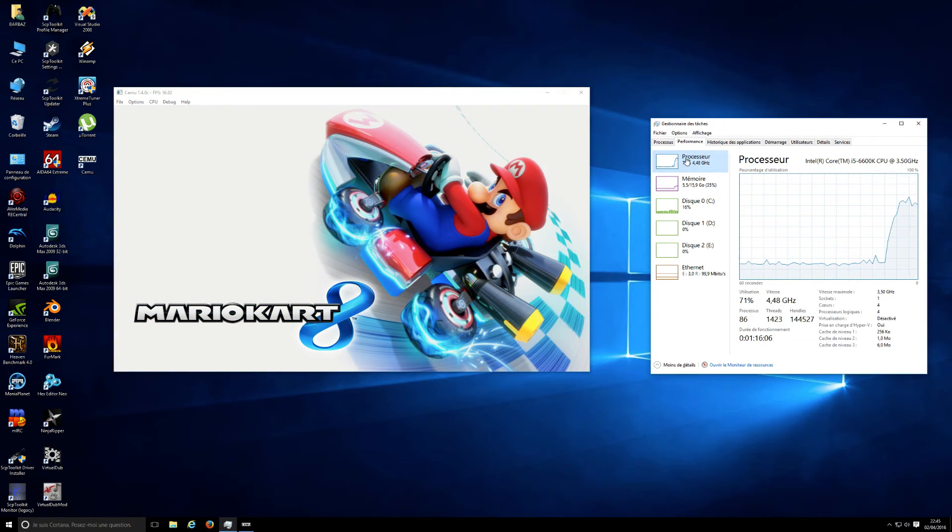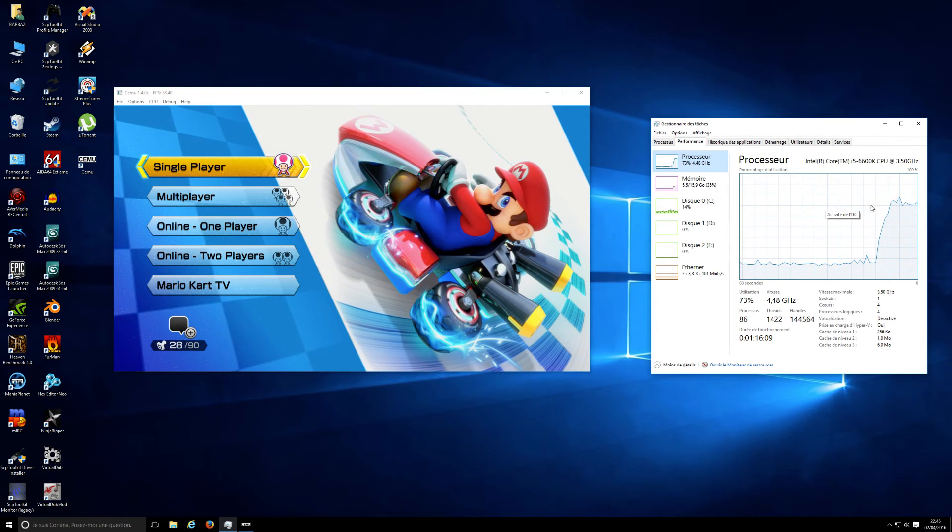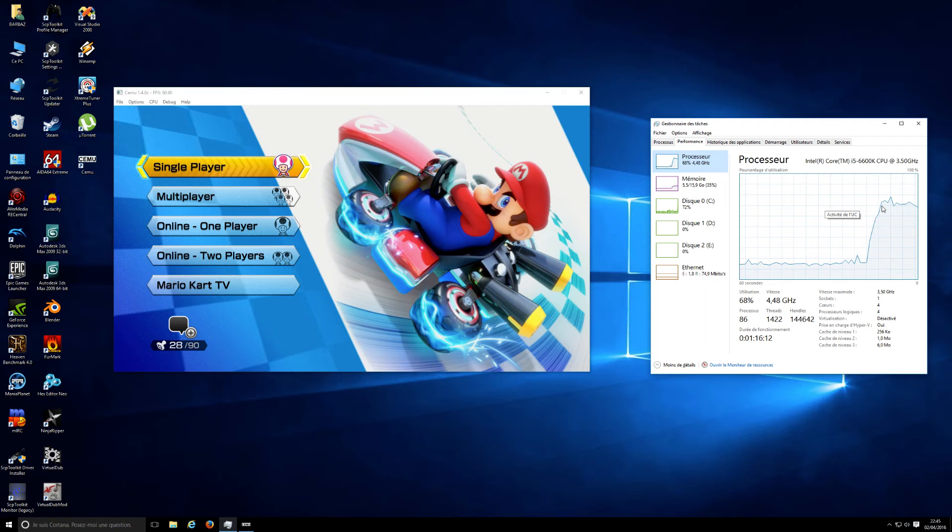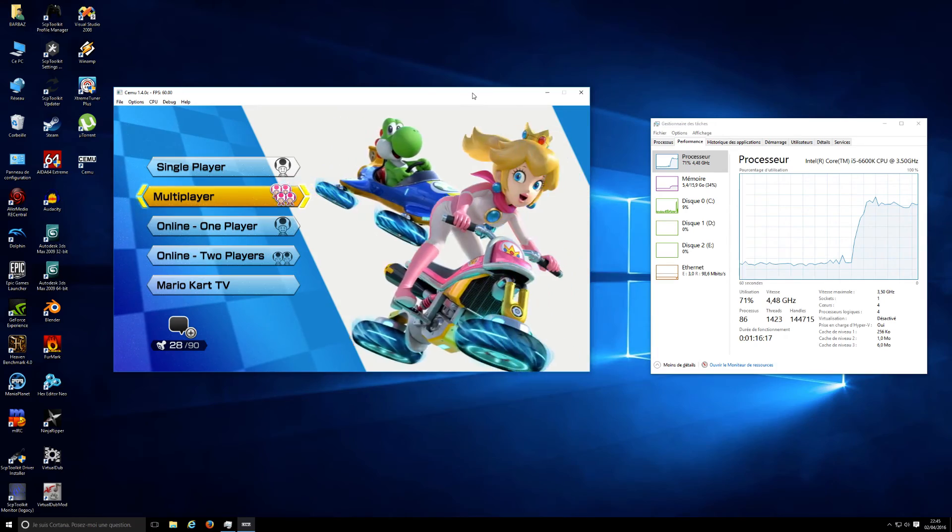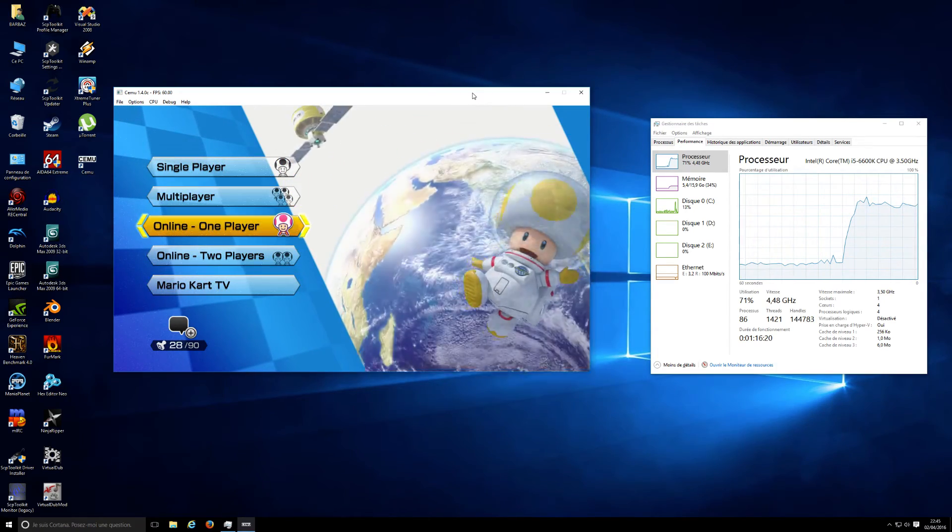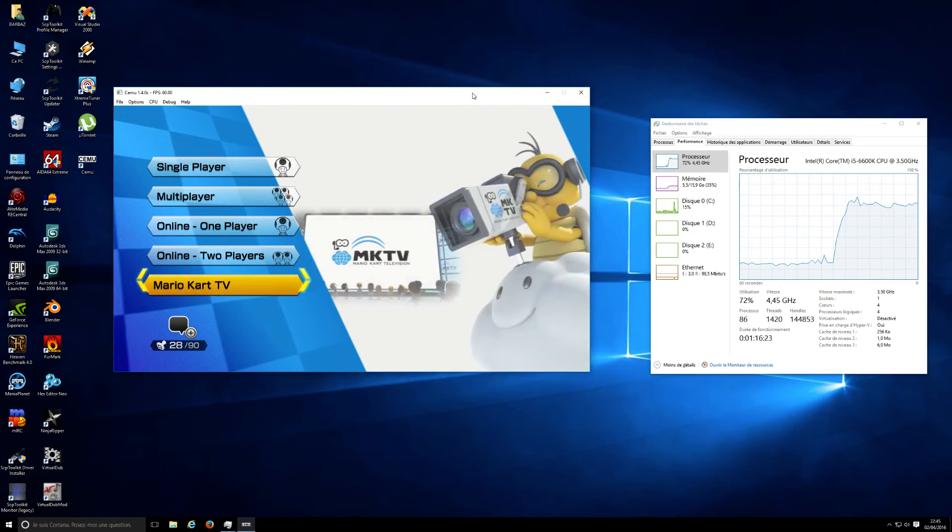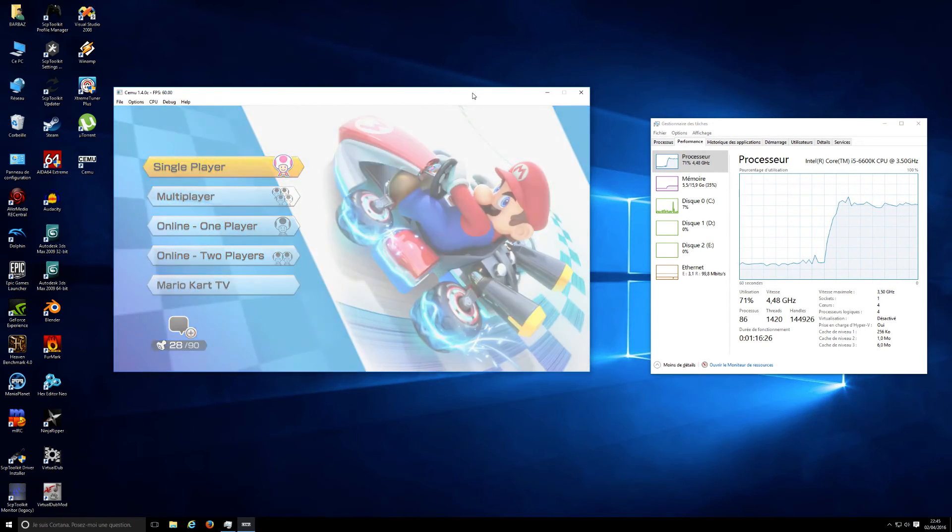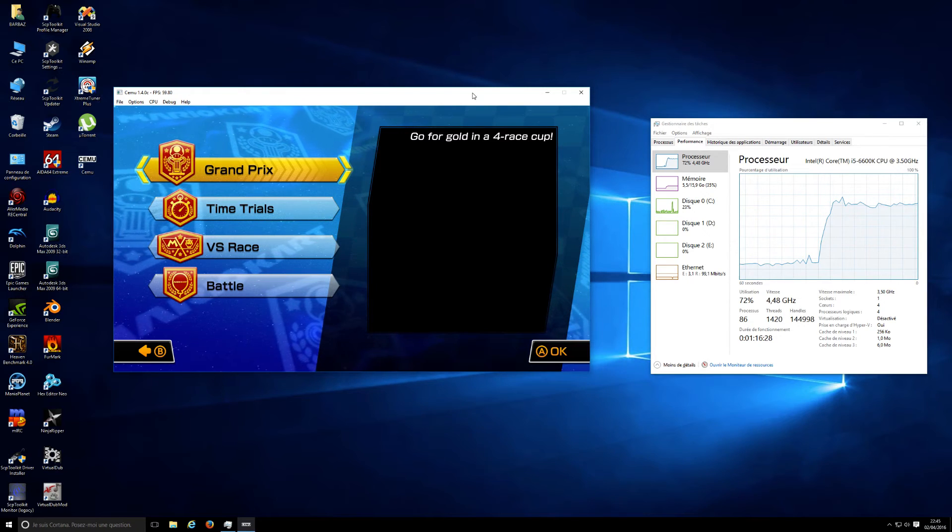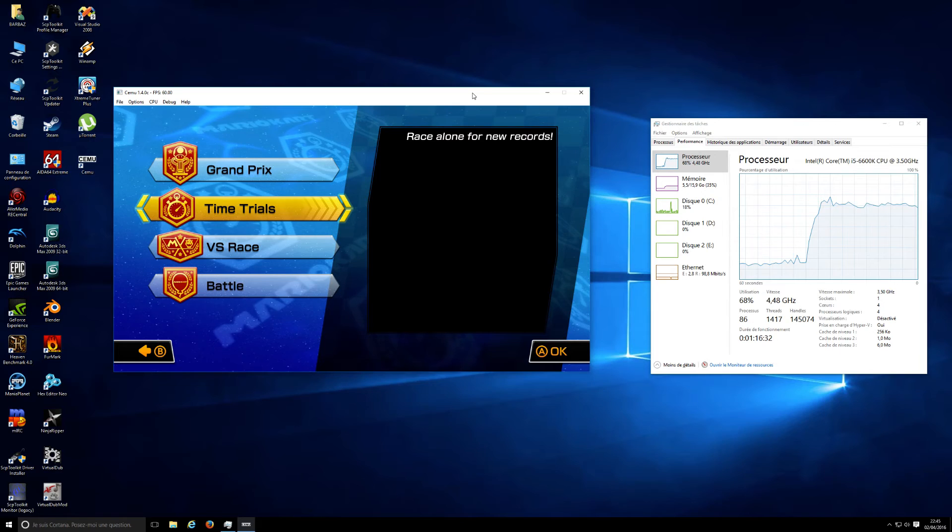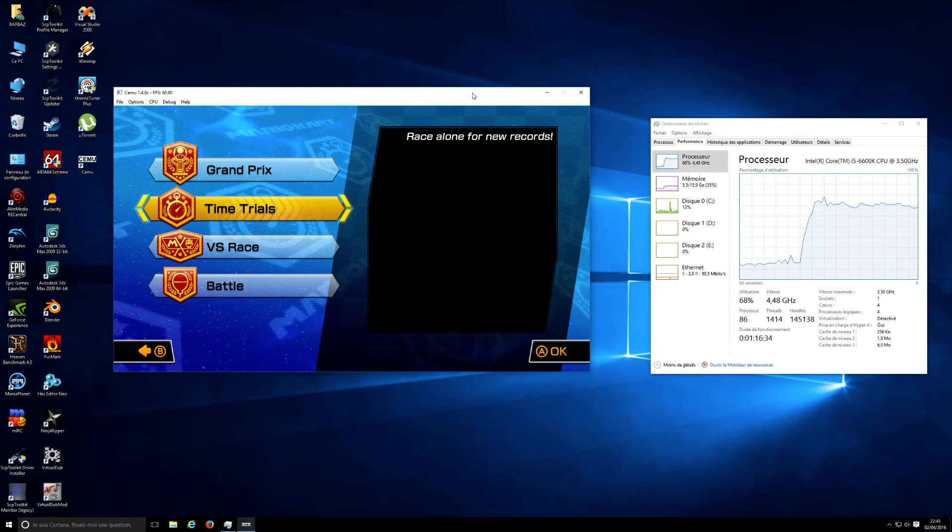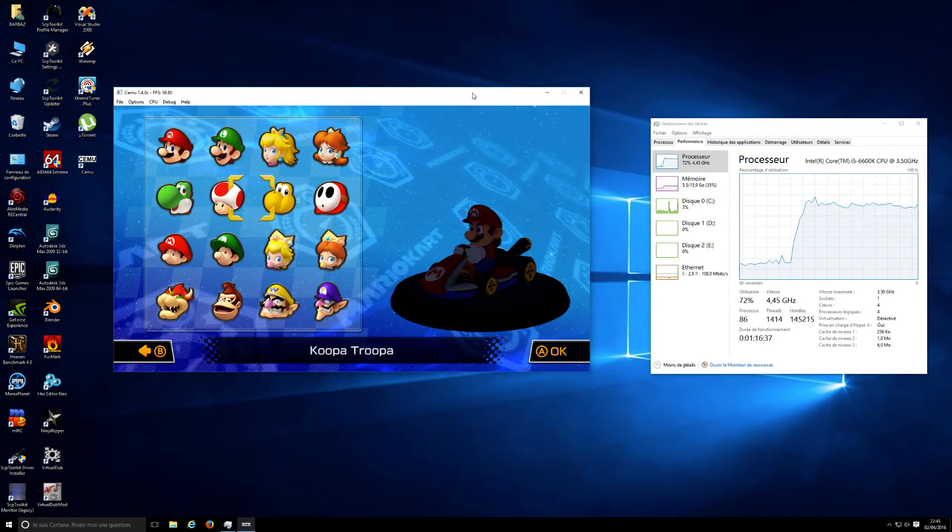You can see the overall performance and the CPU load here, which is not that high. As you can see, in the menus it's pretty nice, runs 60 FPS. I'm going to start with a time trial mode because it runs at 60 FPS, full speed, because you're alone on the track.